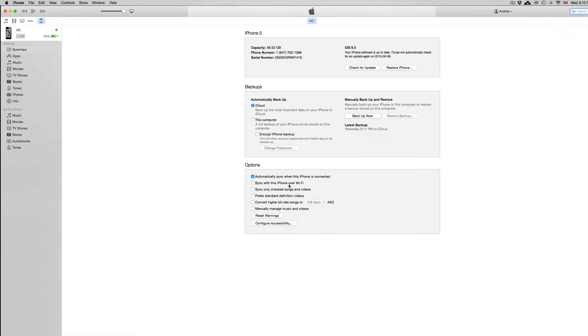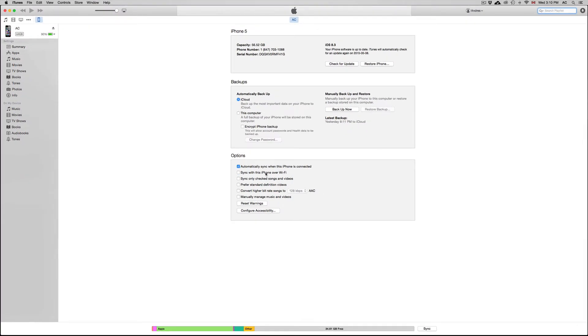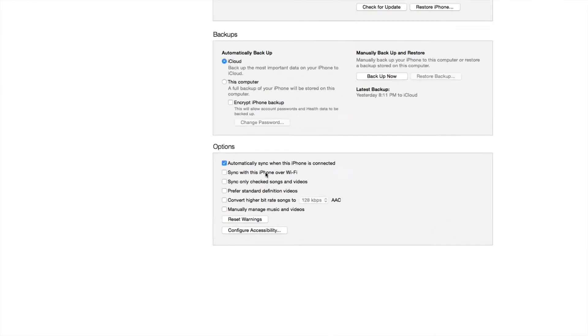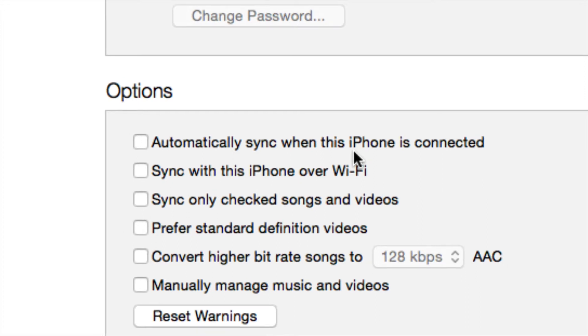So once we click on there, you're going to see down here it says options. So on options, I want you guys to check this off: automatically sync when this iPhone is connected. It could say iPad or iPod Touch.